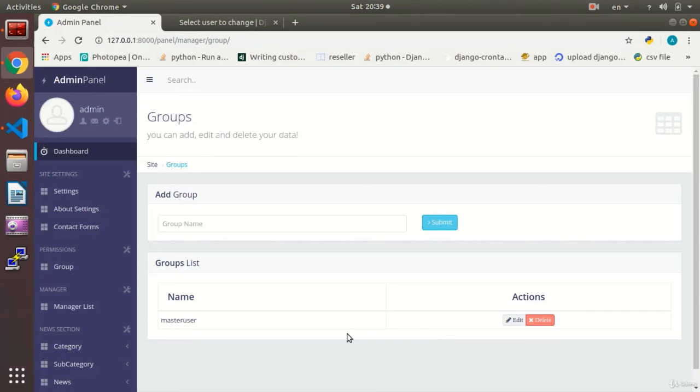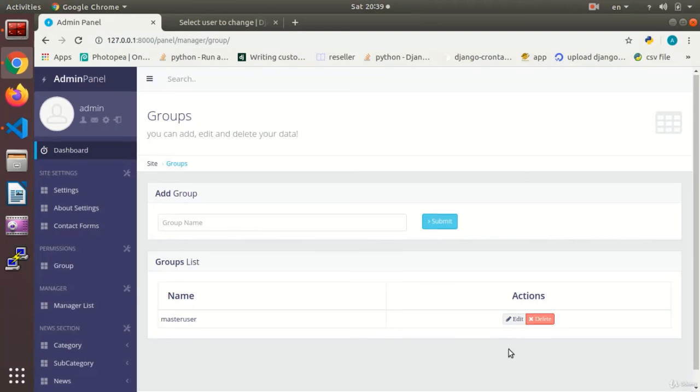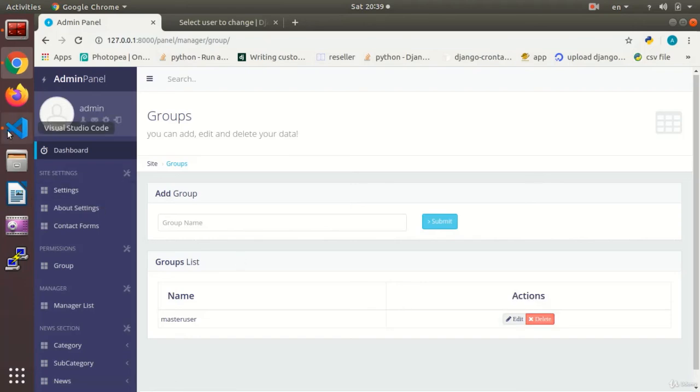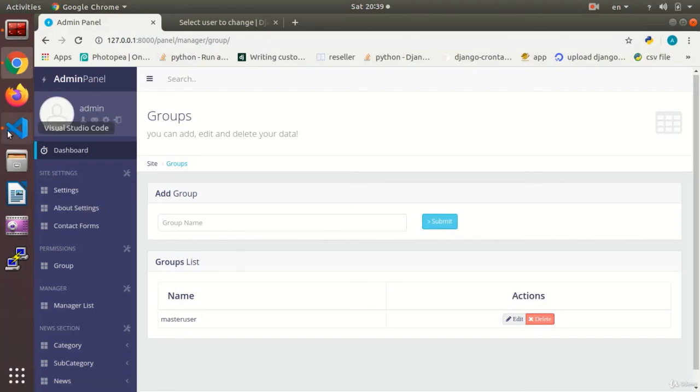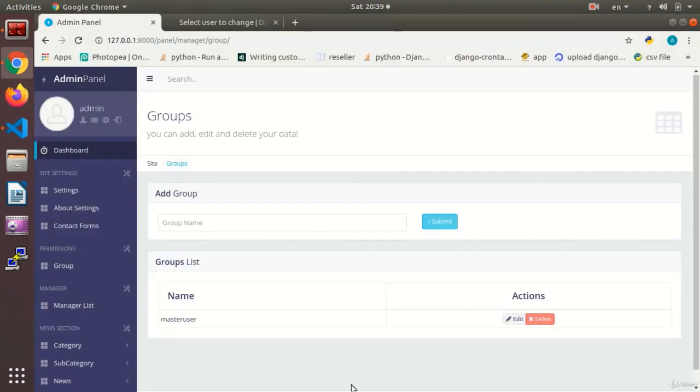Now it is not convenient for the admin to see the default groups and delete them. Thus no one will ever be able to access those functions. Okay?